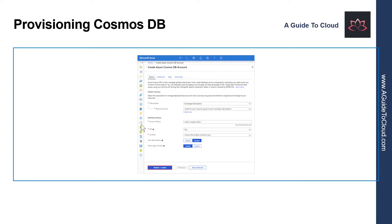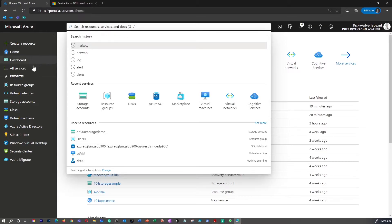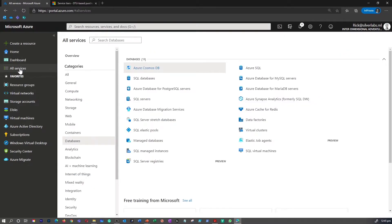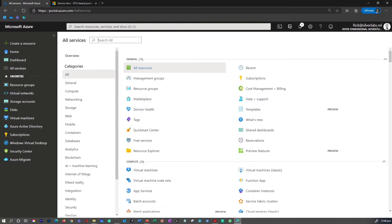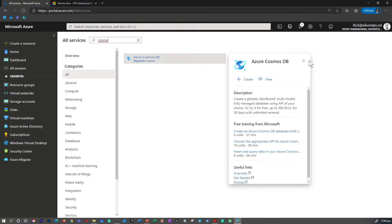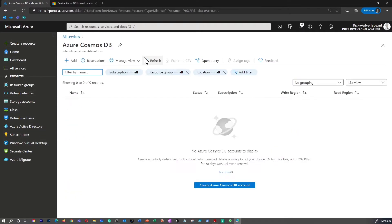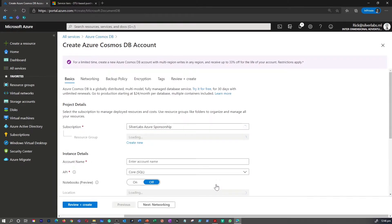Let me take you to the Azure portal and show you how you can provision a Cosmos DB. I'm on my Azure portal right now. You can search for Cosmos DB on the global search box, or you can go to all services and click on databases, or you can go to all services and search for Cosmos DB there as well. Select the Cosmos DB. As you can see, I don't have a Cosmos DB at the moment.